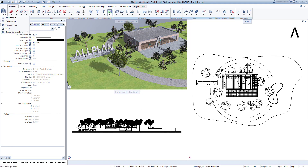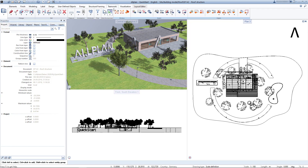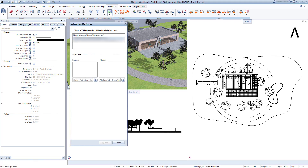After successful login, we switch to the Teamwork tab in the Architecture role and select the Upload model to BIMplus function. BIMplus is organized as follows: first, we select the team; second, we select an existing project or create a new project. In this example, we create a new project using the plus button, then create a new model into which the data is to be uploaded. Finally, we click on Upload and the model is exported to BIMplus.